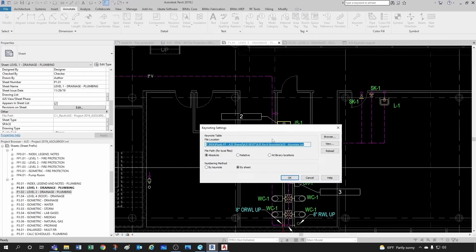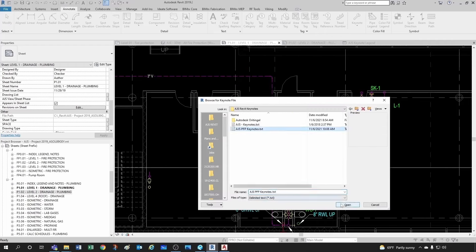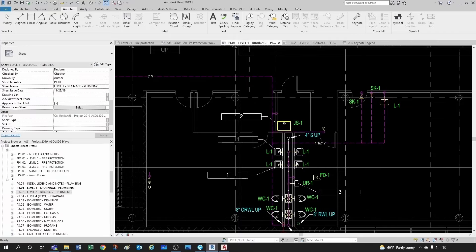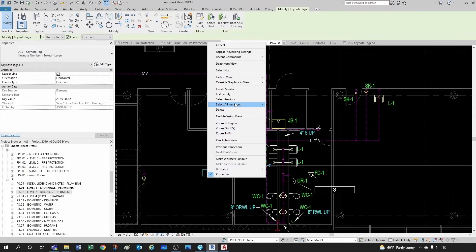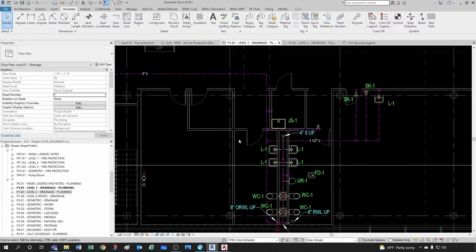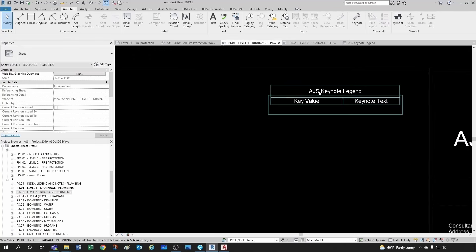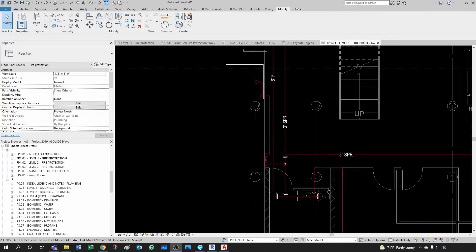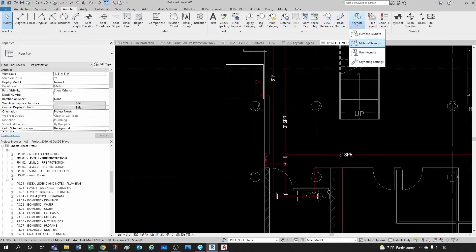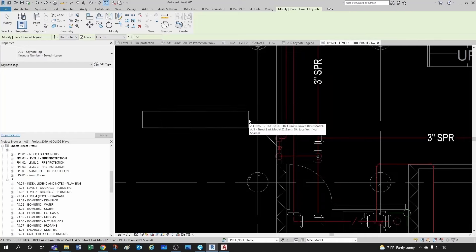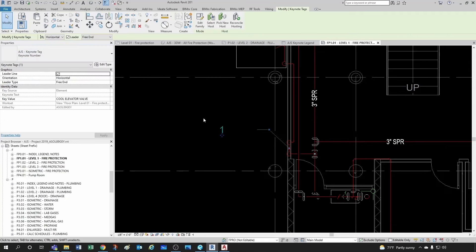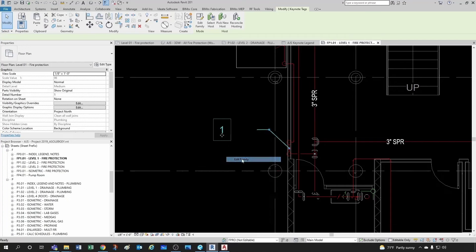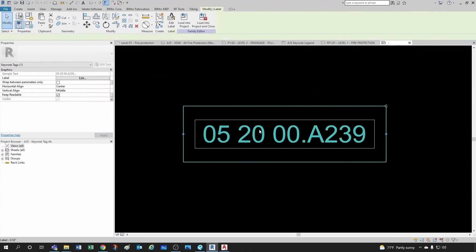I'm going to go into my Keynote Settings and change to my other set of keynotes. Let me activate my view, select my keynotes, select all in project, and just delete them all. Let's go back to our schedule — as expected, completely empty. Let's go ahead and create another one to see how we can modify it. Notice this one's boxed large, this one's boxed small, and this is the keynote number only.